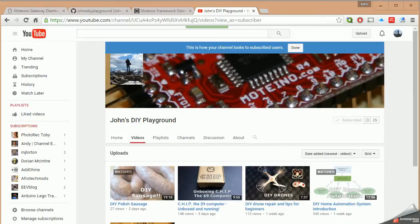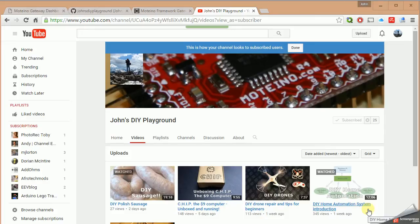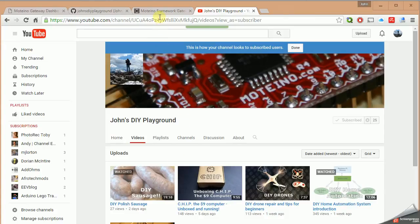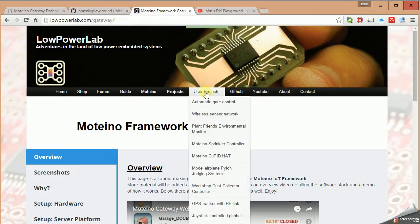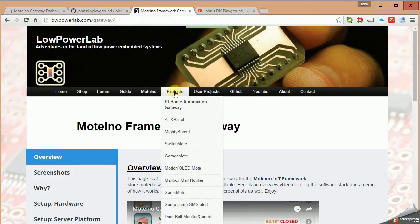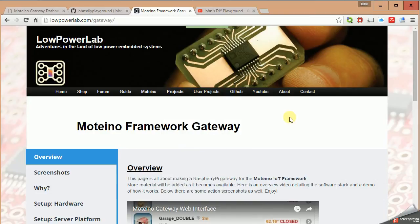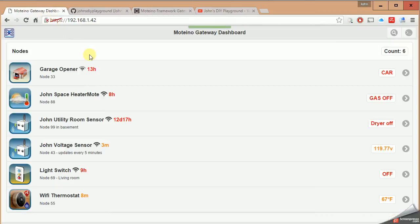On my channel I have a home automation system introduction video which I'll link to in the information box below. Also be aware that Felix Rusu at LowPowerLab.com has a really great how-to under his projects tab, a home automation gateway, on how to get this set up on your Pi and running. Once you have it running like I do, there's two critical files we want to talk about to customize it for your setup.